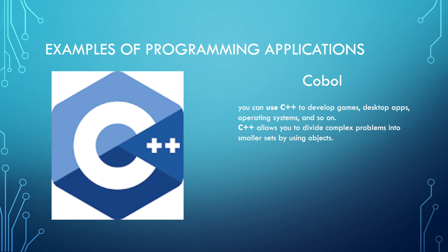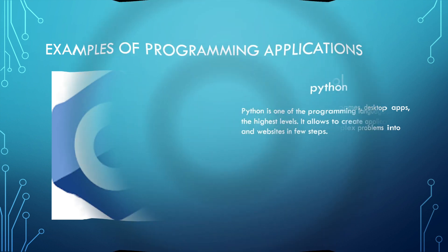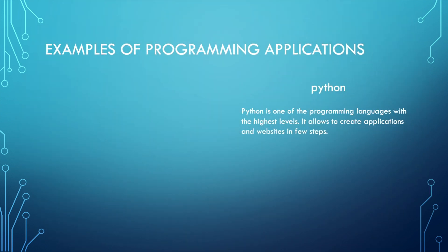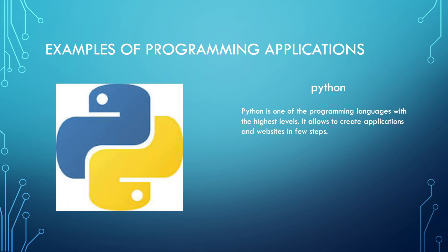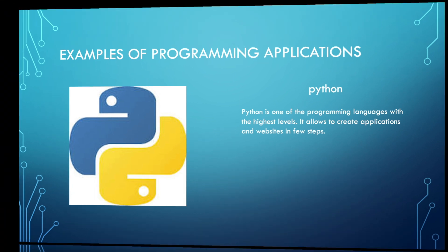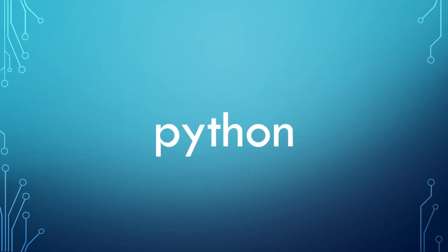Next we have Python. Python is one of the programming languages with the highest levels. It allows you to create applications and websites in few steps. Python can allow you to create literally anything you want—you can make an app, an application, or a website. You can even use Python to develop your hacking skills. Python is really interesting and really easy for usage.